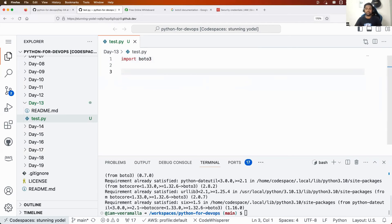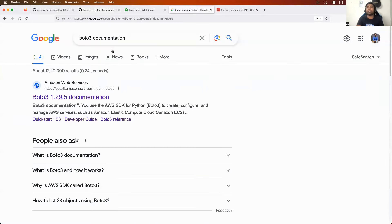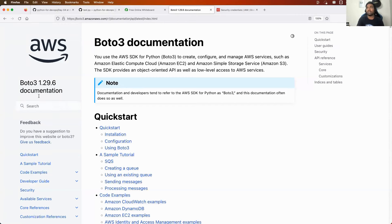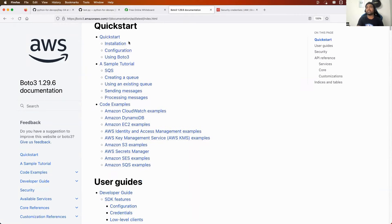Now let's say I have to create an S3 bucket. How to do that? Very simple — just go to the Boto3 official documentation and you will be able to do it in the next two minutes even with zero experience.